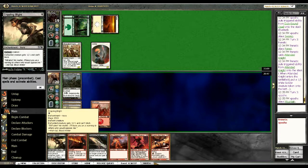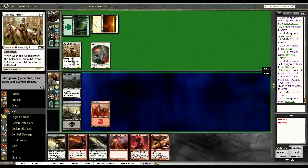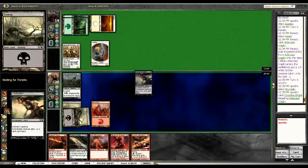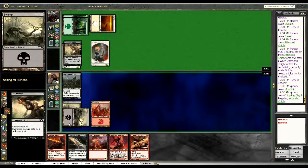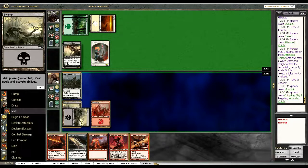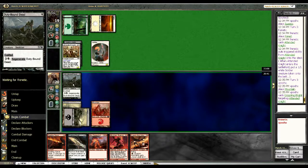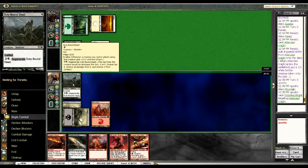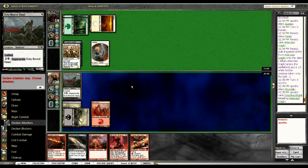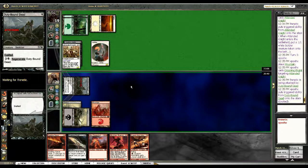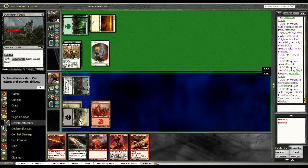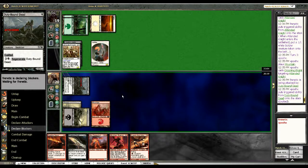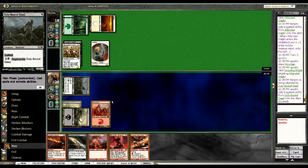I'll Crippling Blight his Knight and attack. He chumps. I think that's probably what I want to do. I mean it's a one-one first strike. I like Duty-Bound Dead. I think probably for what it does, this is a perfect card.